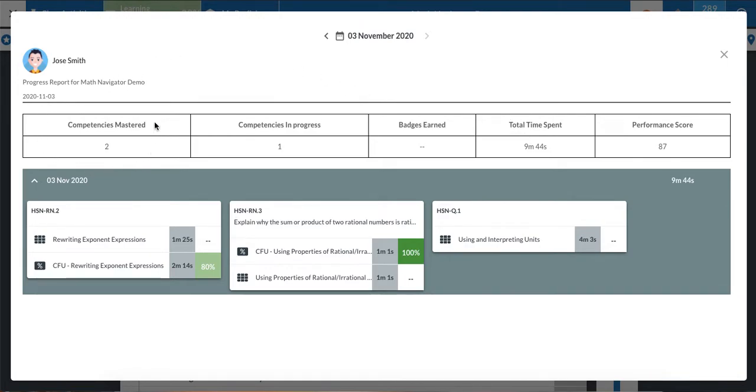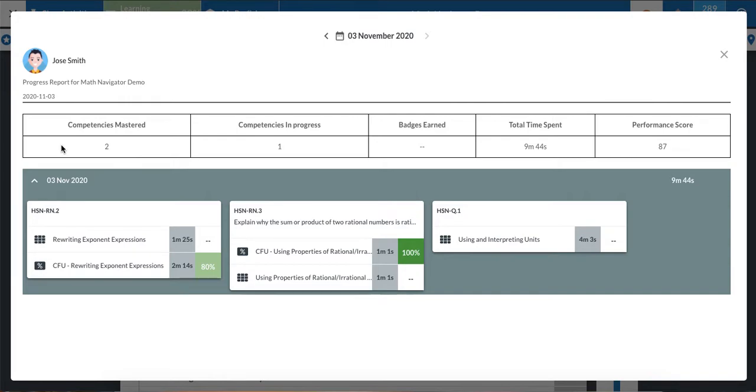The first thing I can see is competencies mastered. Another way of saying that is lessons that I scored 80% or better. That means I really understand the material or I've mastered it. Today, November 3rd, I've scored 80% or better on two lessons.